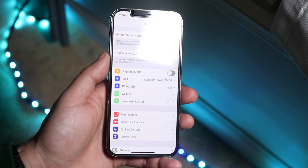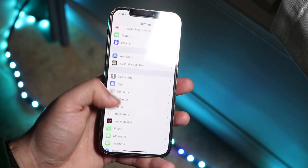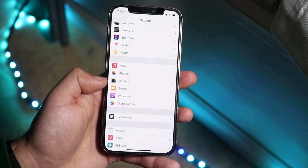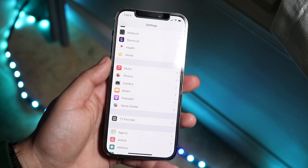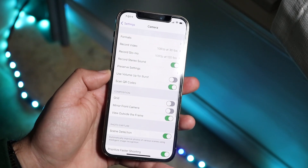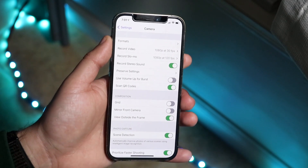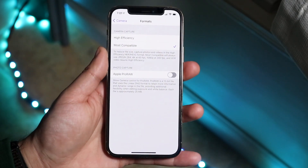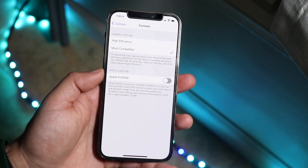To get started, open up your Settings app. Scroll down until you get to the Camera option, which is typically in the lower half under Photos, basically where your other apps are. Click on Camera, and once you're in that panel you'll see an option at the top called Formats — go ahead and click on that, and you'll see the option at the very bottom that says Apple ProRAW.